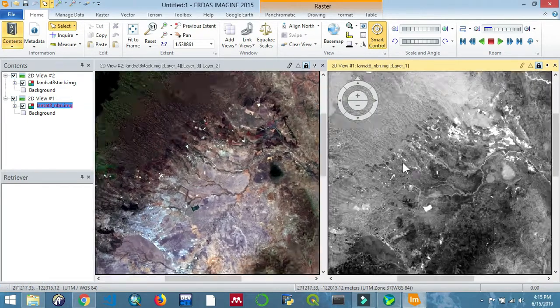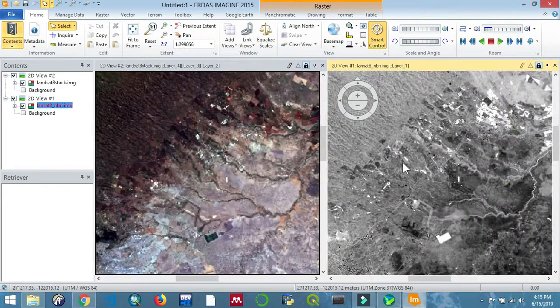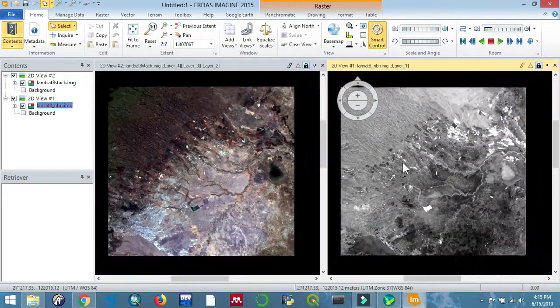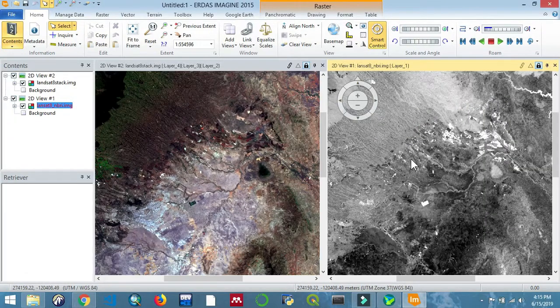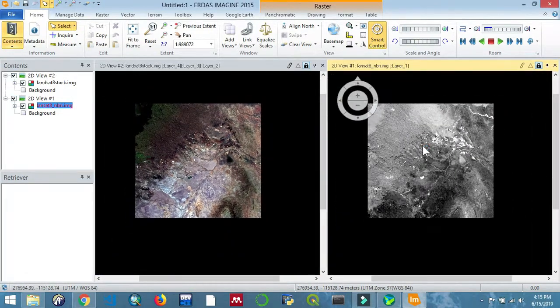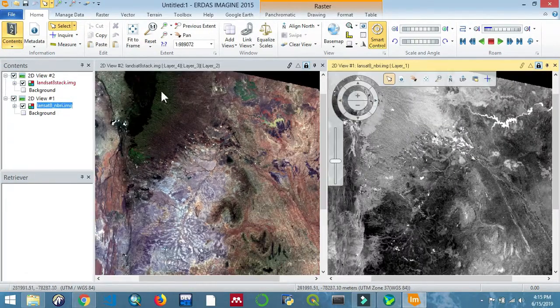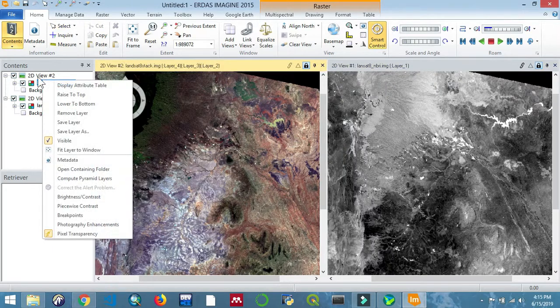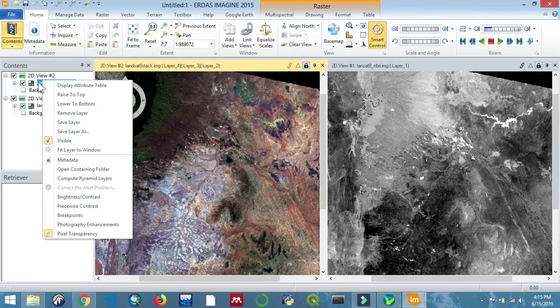If we zoom in, we can also repeat the same process for the Mount Kenya region which is more prone to forest fires around the Aberdare region. I'll just do that quickly.